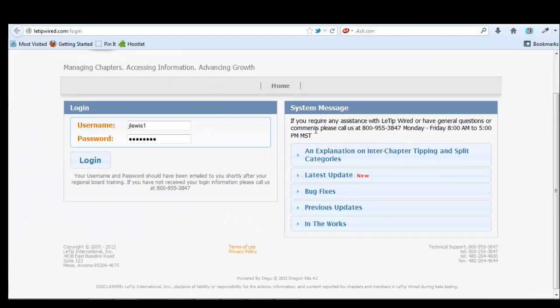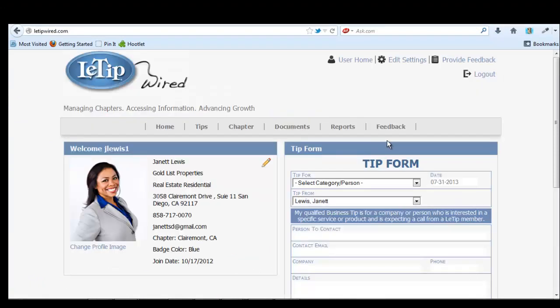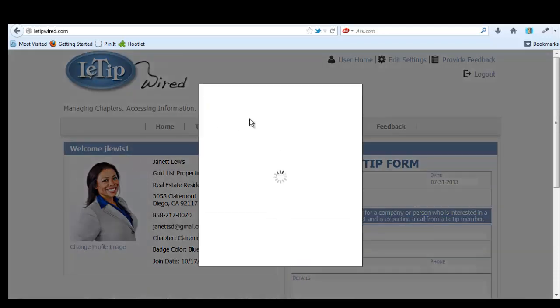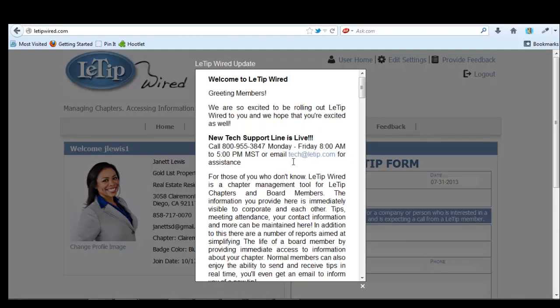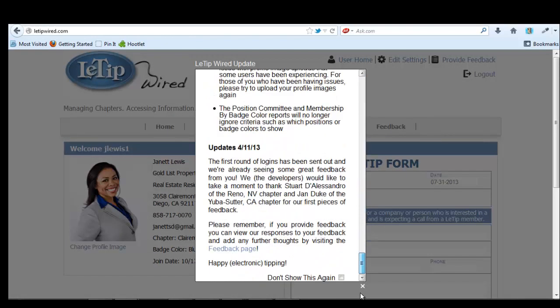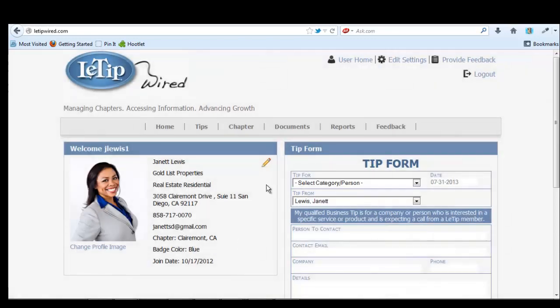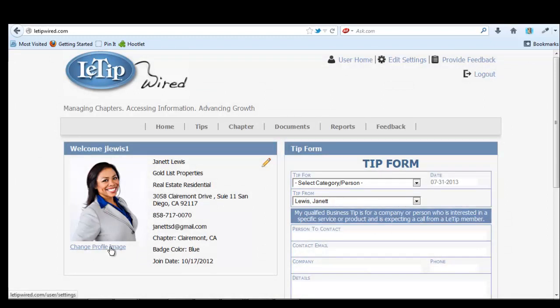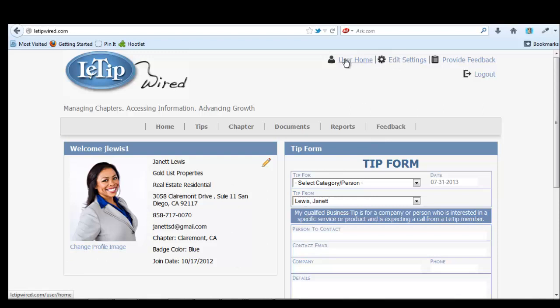So once you get all of your login username and password, you can go login. And it's really easy once you get inside. This I want to X out of. But basically you'll see your profile which you can change your profile image or some of your information by going to edit settings.